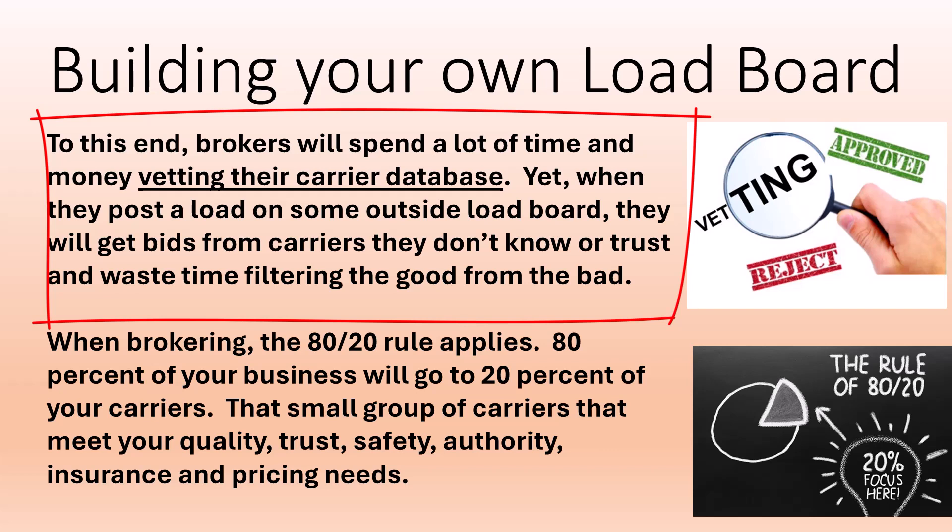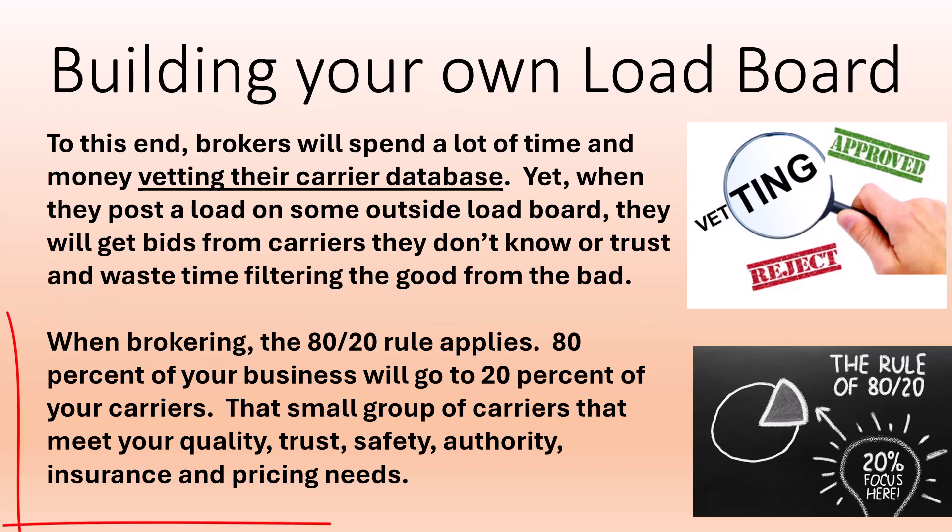Yet, when they post a load on some outside load board, they will get bids from carriers they don't know or trust and waste time filtering the good from the bad. When brokering, the 80-20 rule applies.